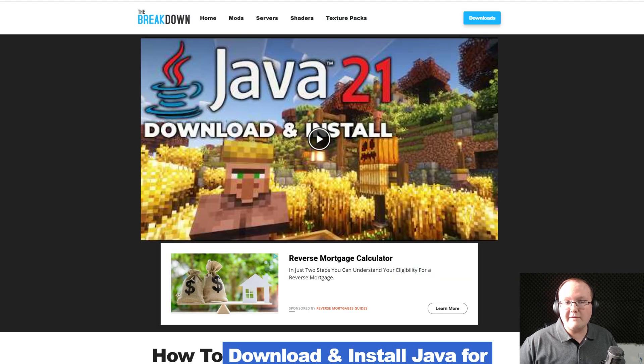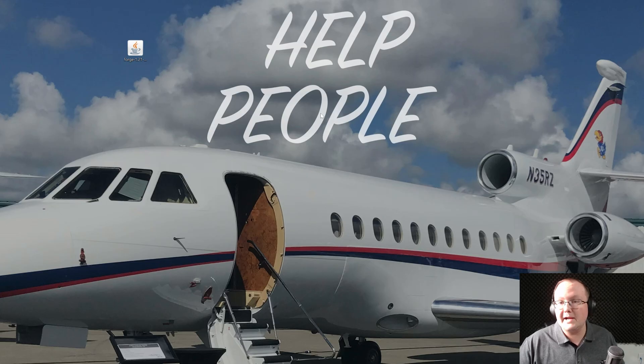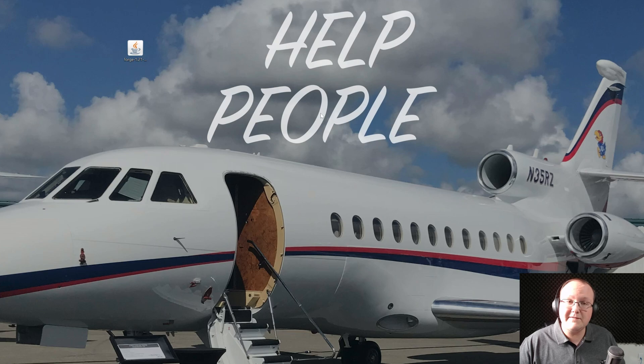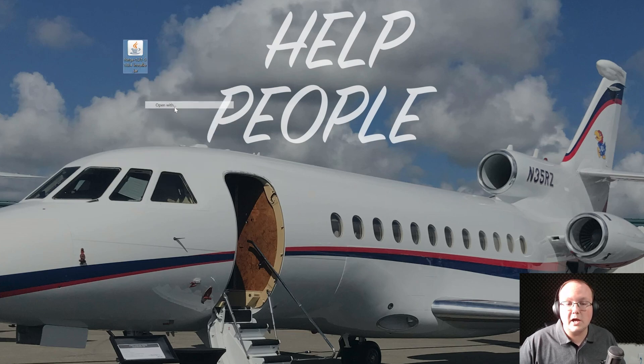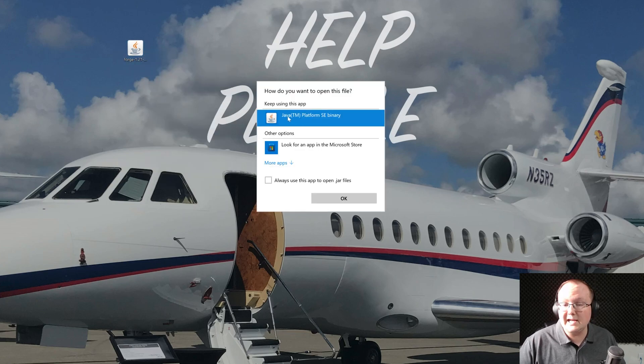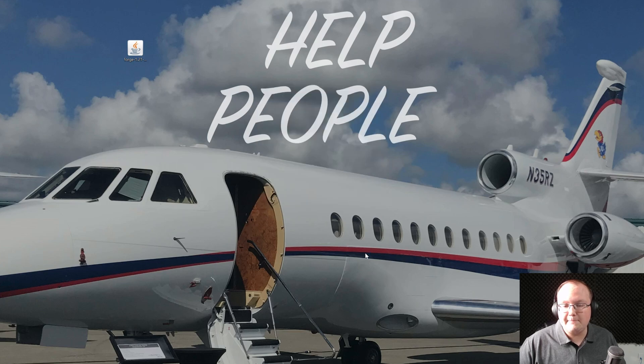First, though, get Java 21, then run the jar fix, and then you'll be able to install Minecraft mods, and specifically, you'll be able to install Forge. To do that, you right-click on Forge, you click on Open With, you click Java, and click OK.